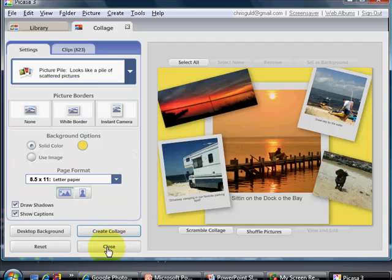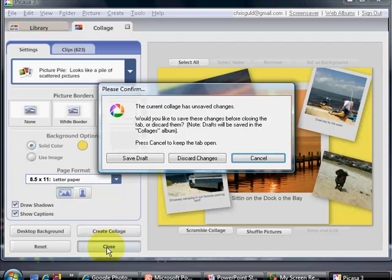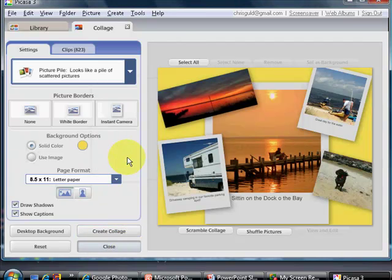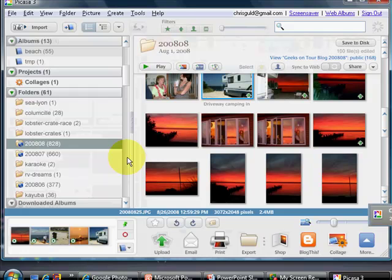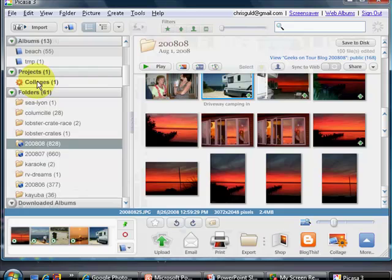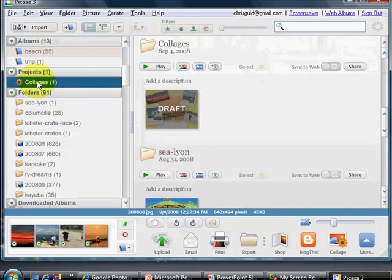And when you're done, you close it. It starts out as a draft, and it now shows up in a special collection called Projects and a List of Collages. And there it is as a draft.